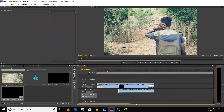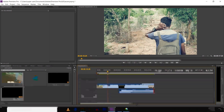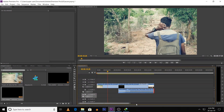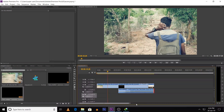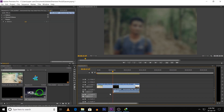In Premiere Pro, we'll cover how to use basic tools and how to edit a short video or short film. You will see a link in the description below. If you have a basic idea and try that, it will be easier. This video is beginner level. Okay, let's play the video.